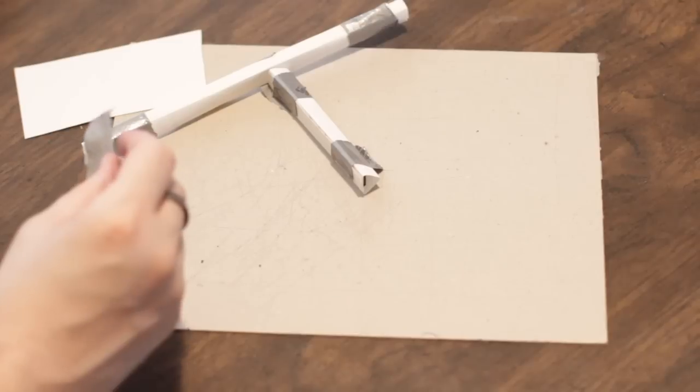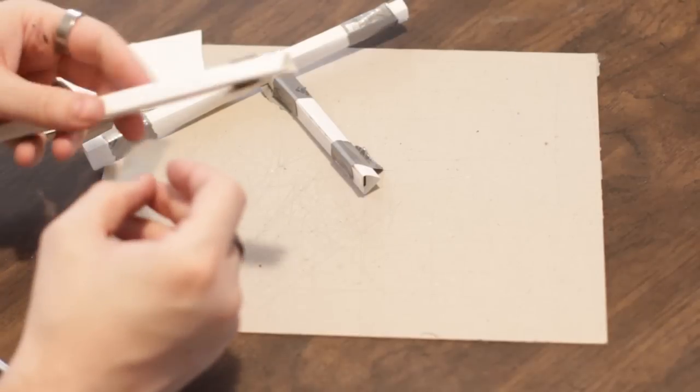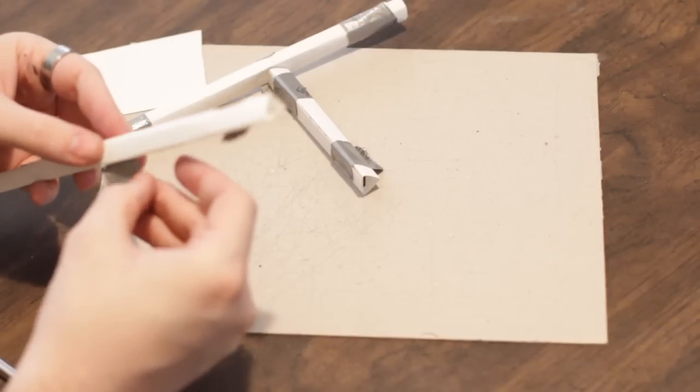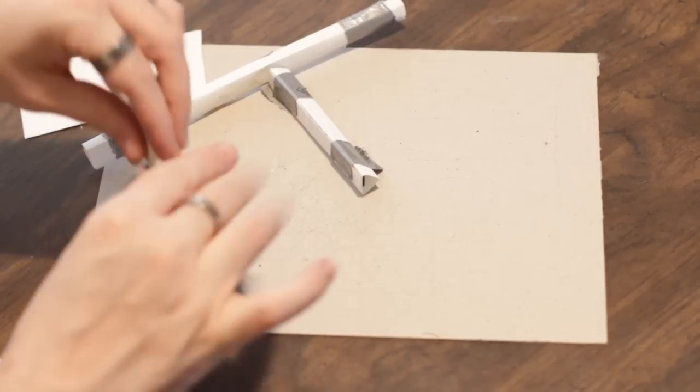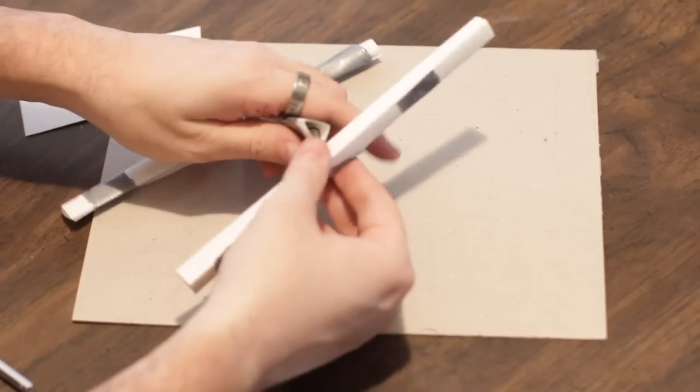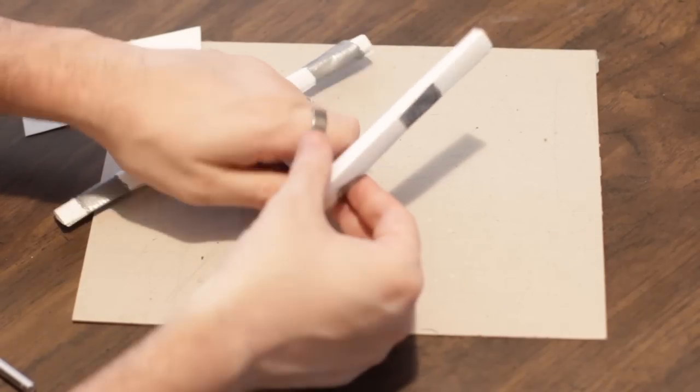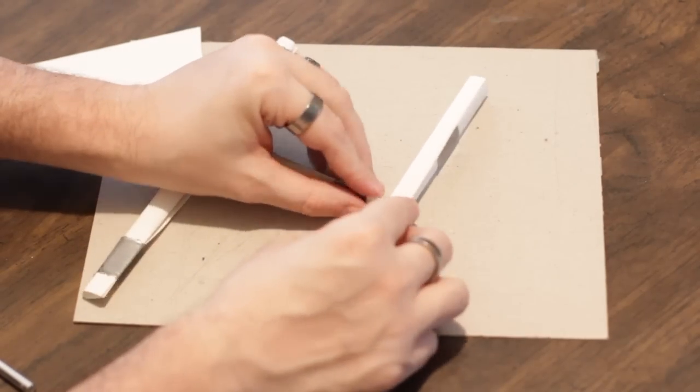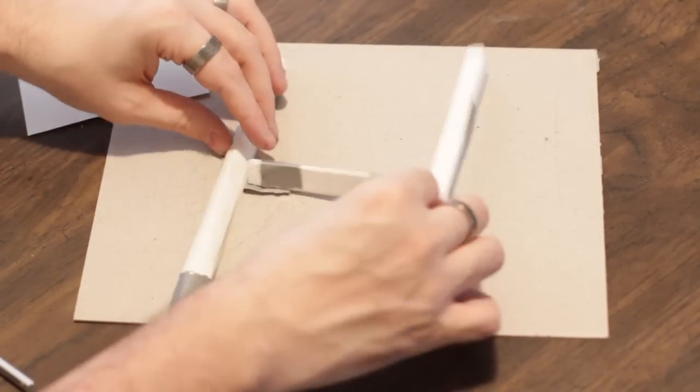And the same thing on the other side. One of these, there we go, and one of these. And there you go, you got your classic H goal post.